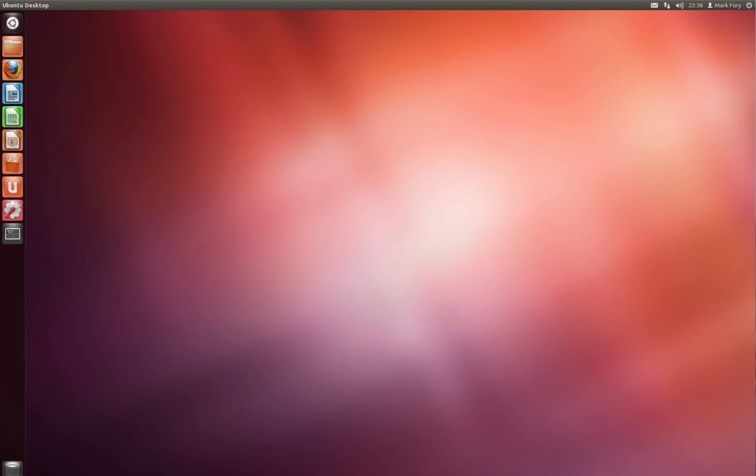As you can see it's pretty fast to log in. Also keep in mind that I am running Ubuntu inside of a virtual machine. So let's take a look at the icons in the left hand bar.